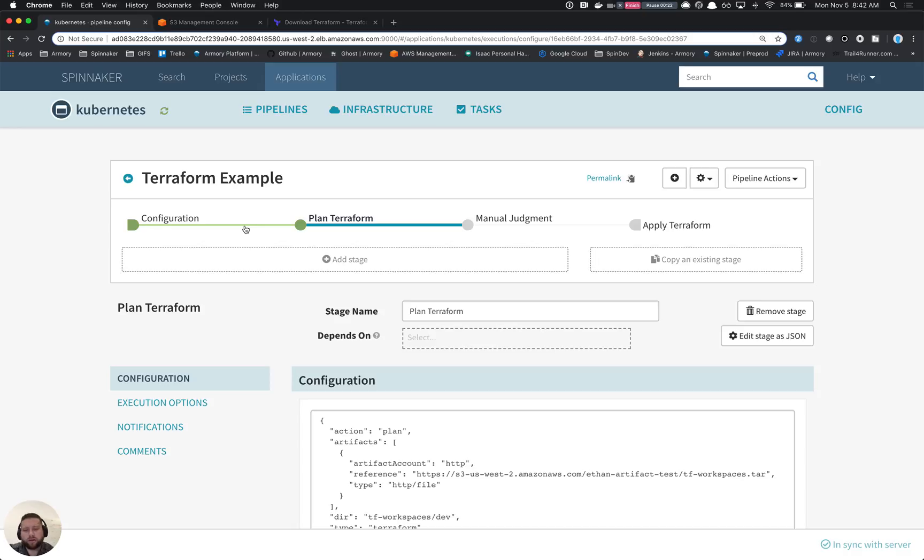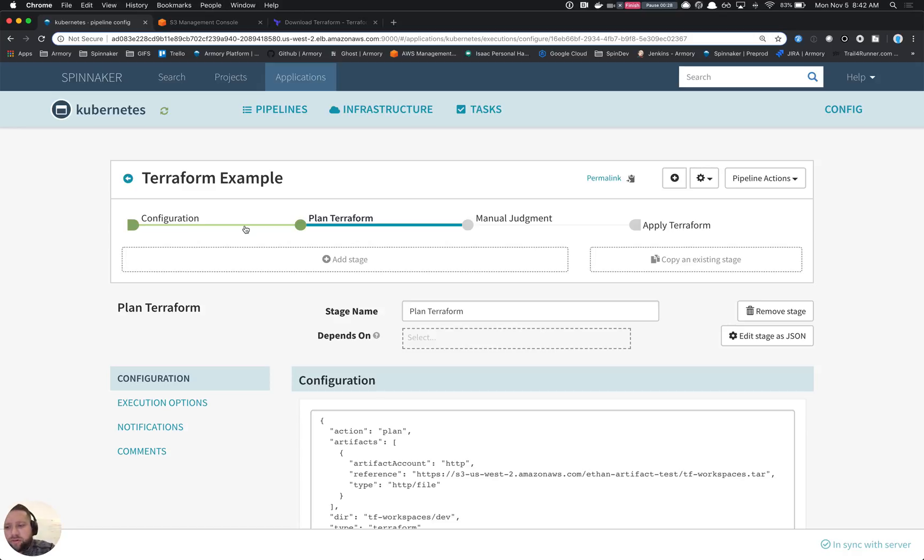The goal here is to make it easier for you to provision infrastructure for applications that isn't necessarily handled by Spinnaker out of the box. So things like S3 buckets, databases, things like that for your specific cloud provider.